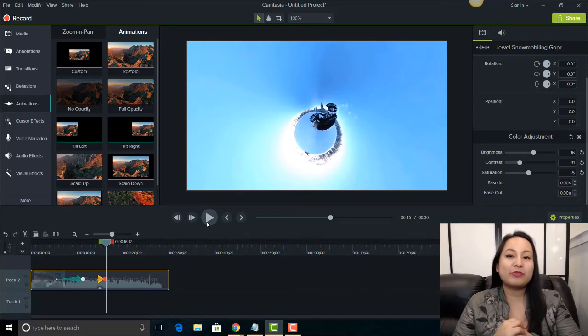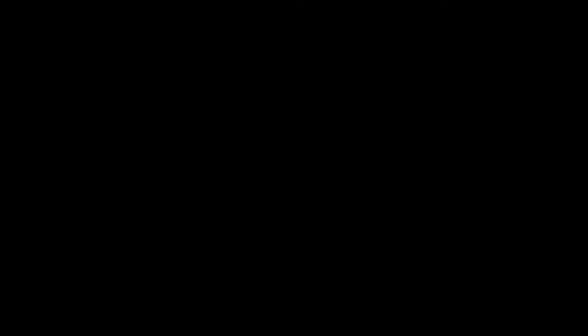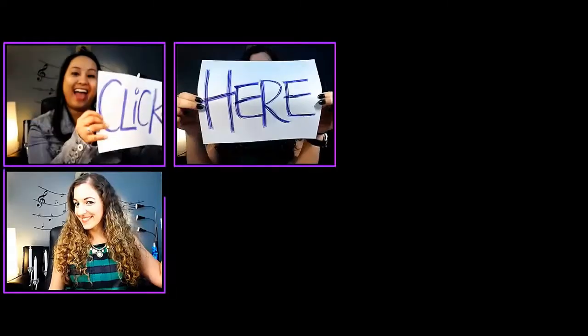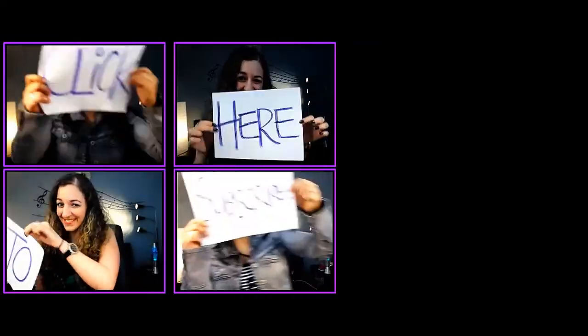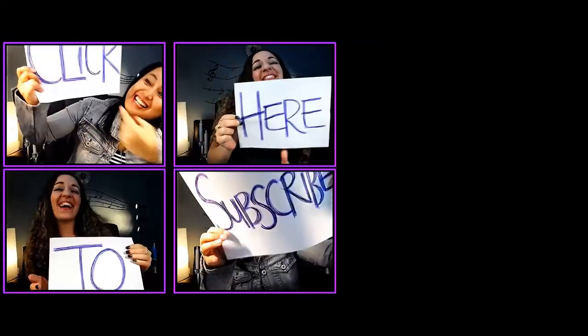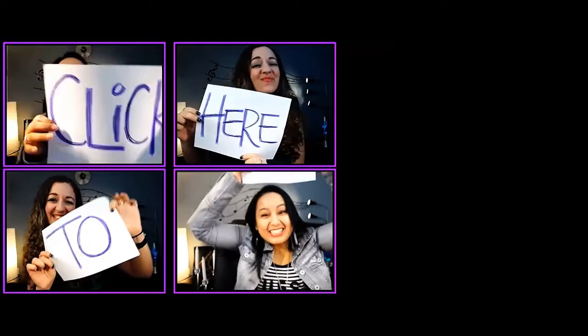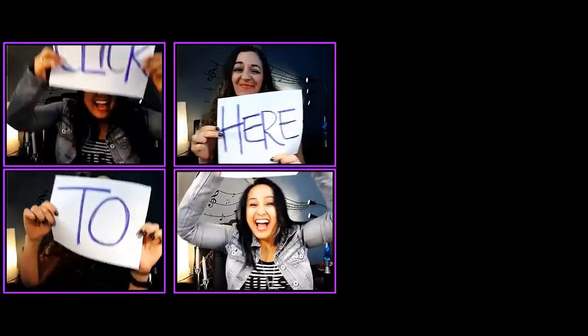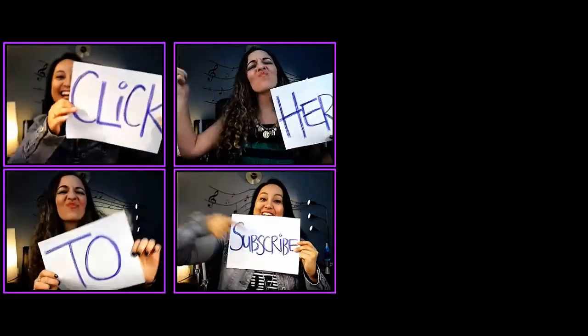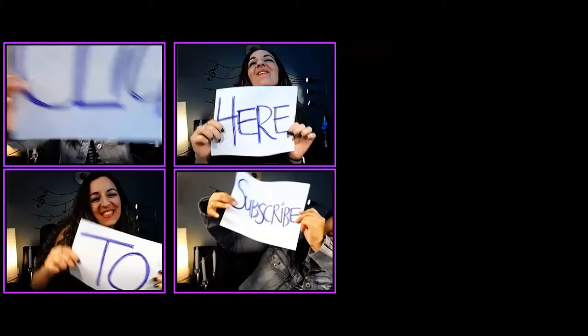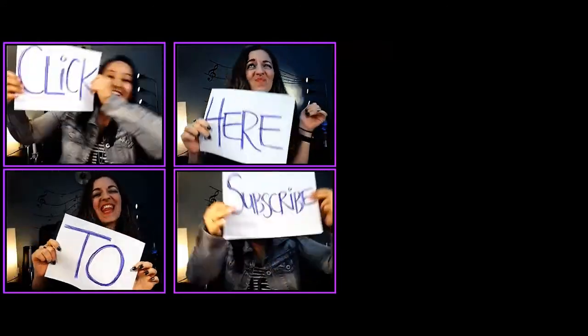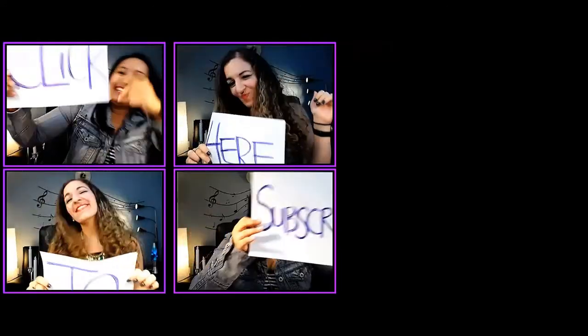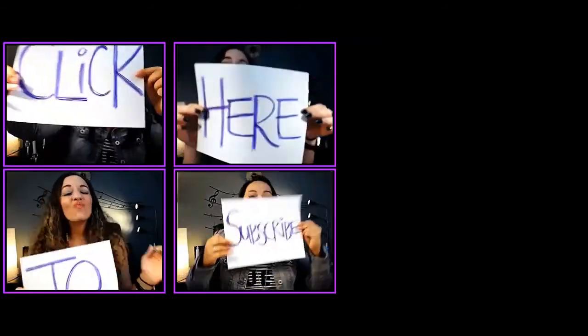Alright guys, thank you so much for watching and I'll see you in the next video. Bye.